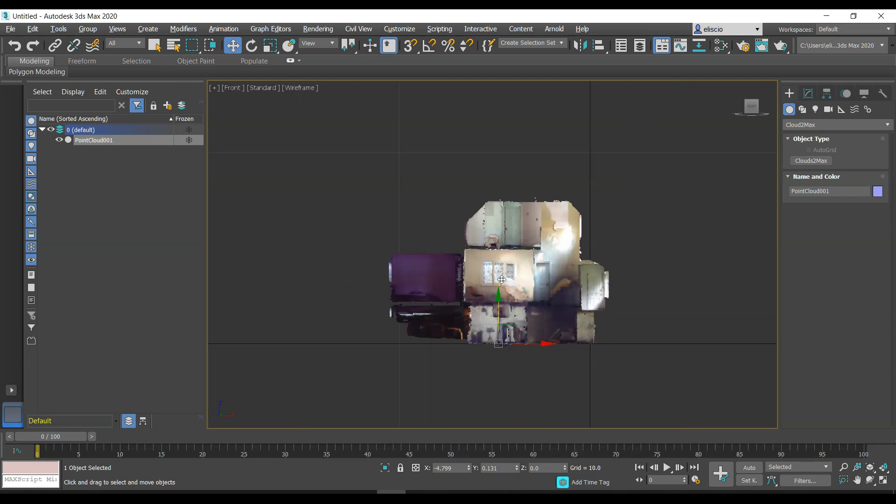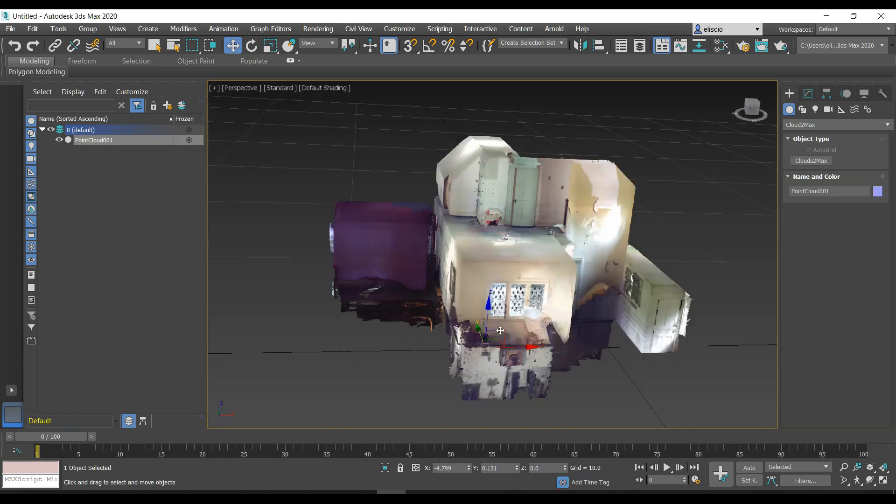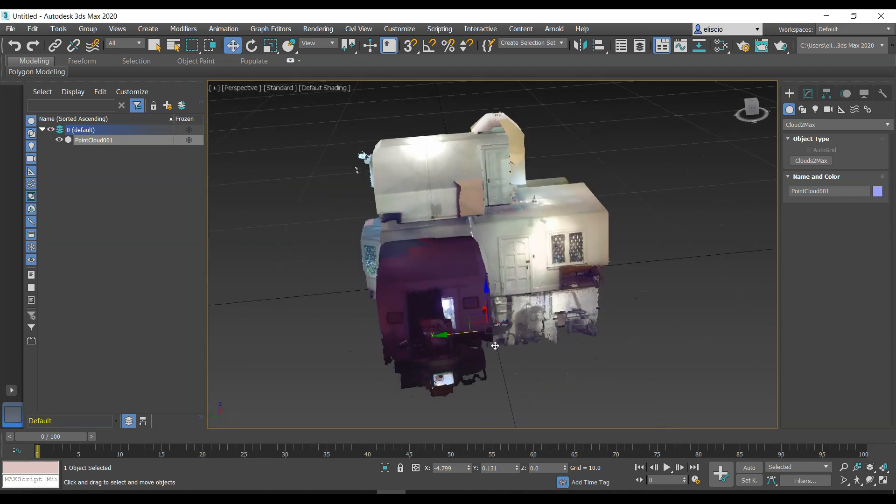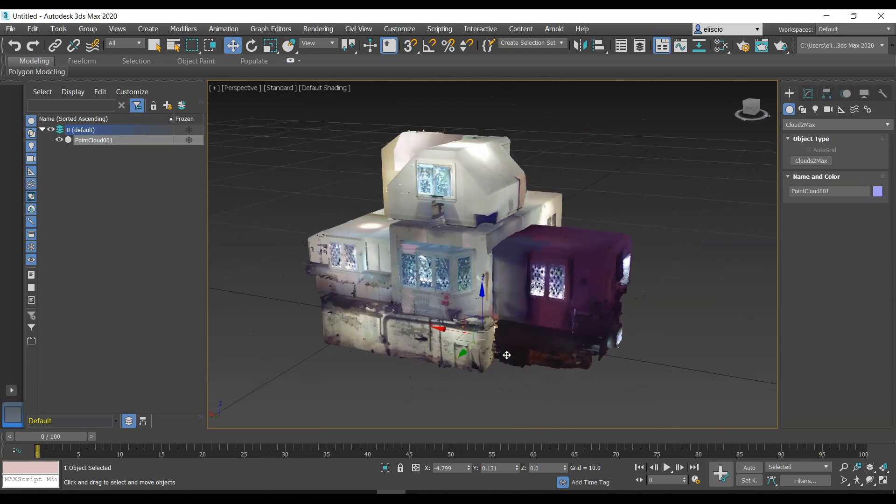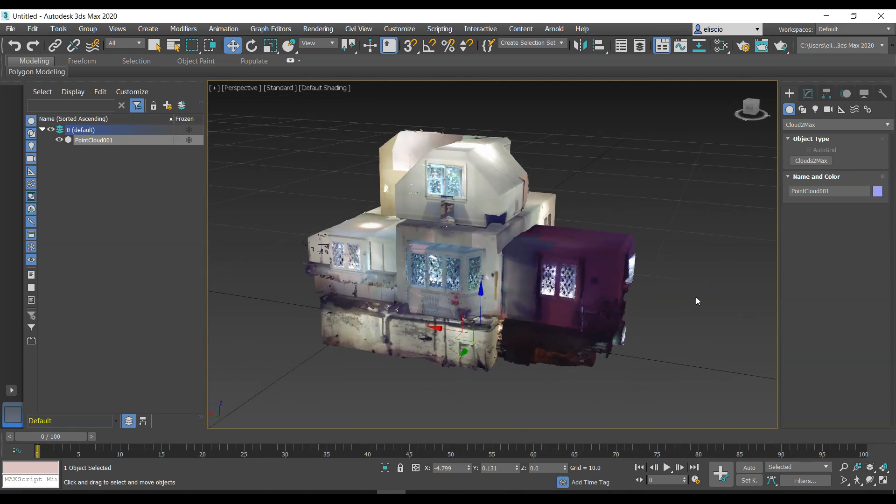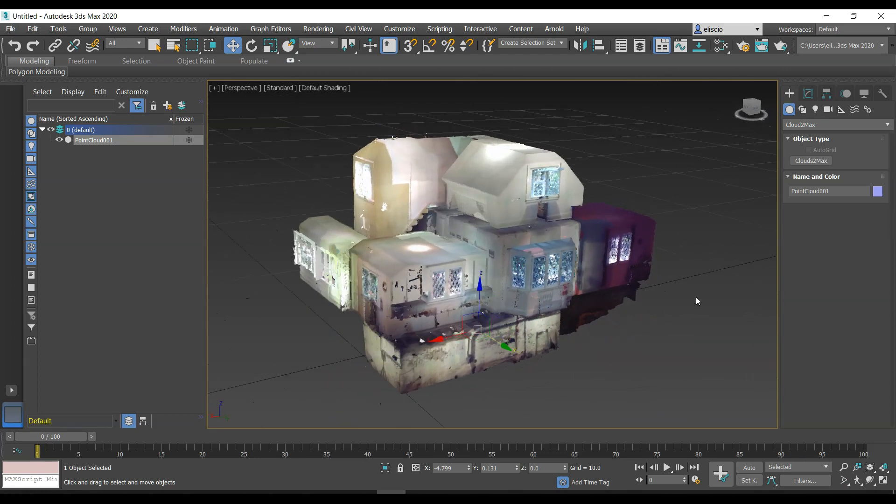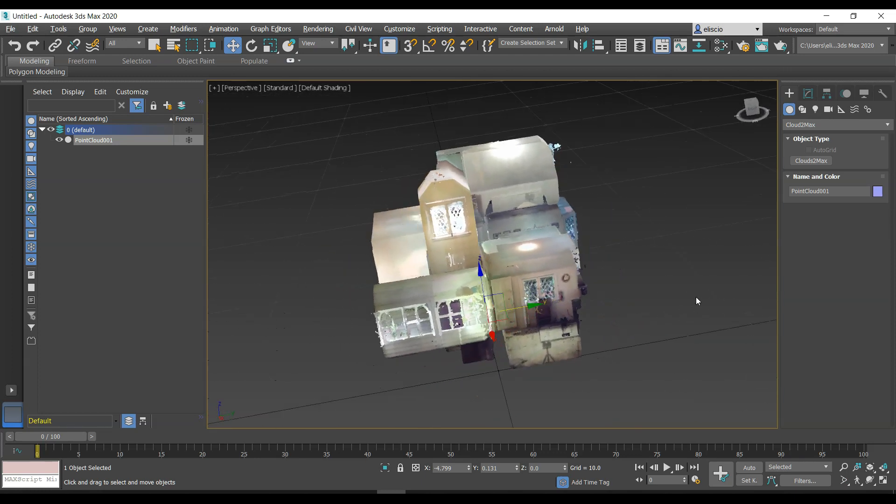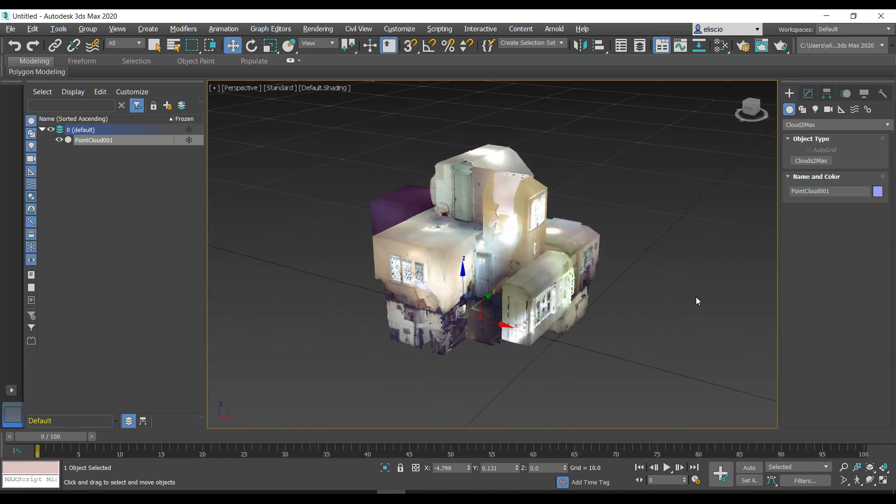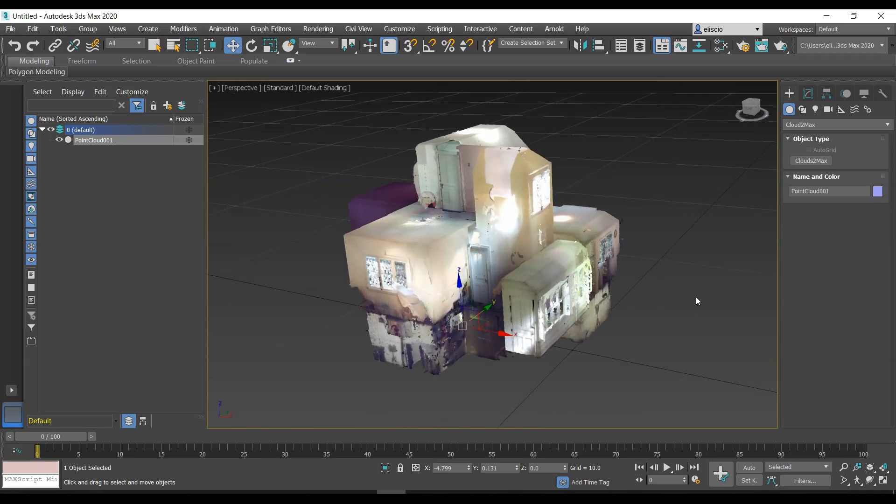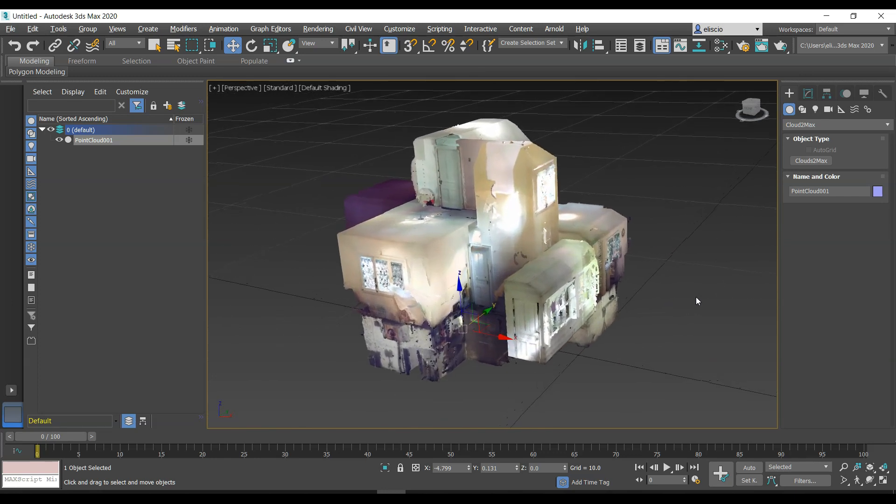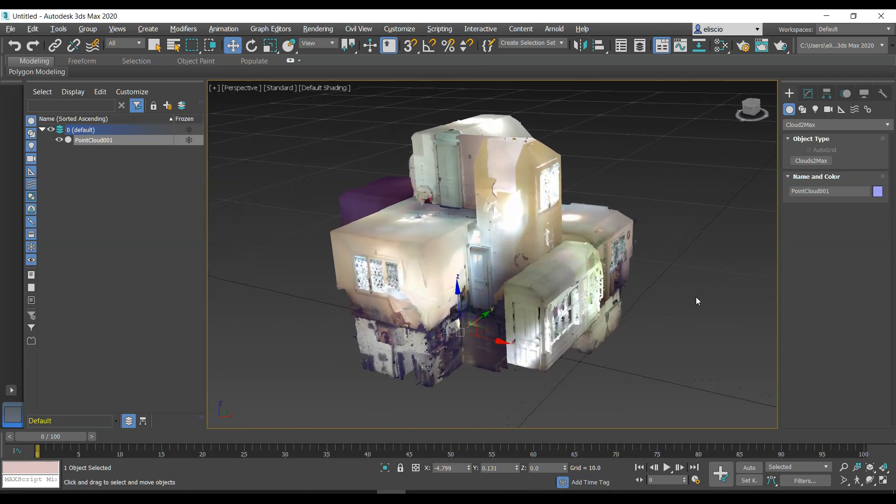If I go to the perspective view and zoom in, there we go, you'll see that it's back down to the ground. This is really just the basics of bringing in the point cloud. You can bring in multiple point clouds, so if you had a point cloud of a person or a car or whatever, you can overlay these all on top of each other.